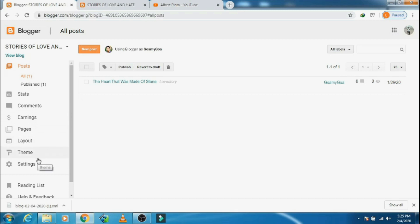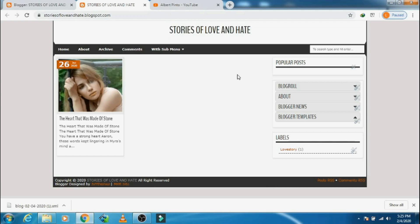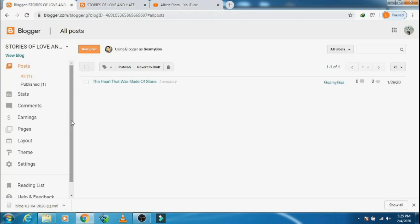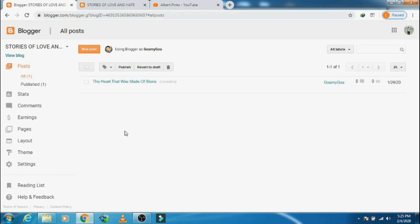Now let's talk about the theme backup. This backup is required because suppose you try to make some changes or you insert some code and if it goes wrong, then immediately you can restore it. One more thing about backup: sometimes the backup does not work — it does not restore because of some changes you have made. In that case, how are you going to restore it? That also I will show you here.